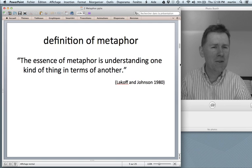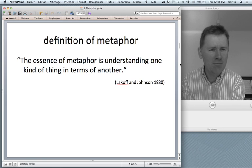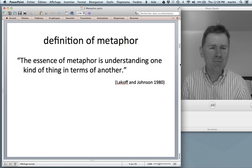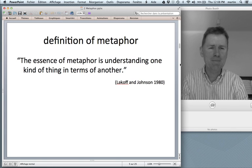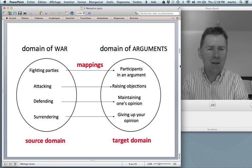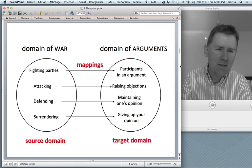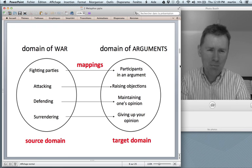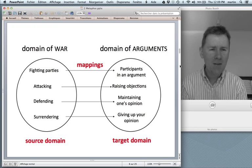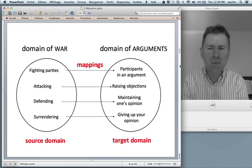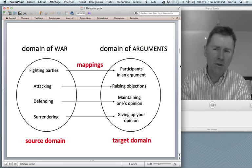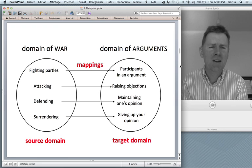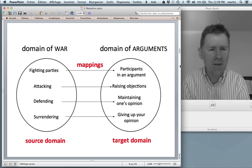So metaphor is thinking — understanding one kind of thing, usually a complex abstract thing, in terms of another thing, usually a very concrete or very simple to understand kind of thing. Let me give you a few examples of this kind of understanding of metaphor. This is a slide that you've already seen in the last episode. This is Lakoff and Johnson's argument is war example.